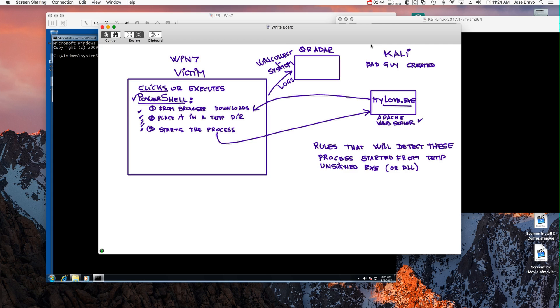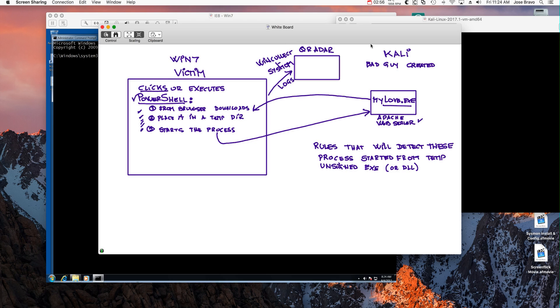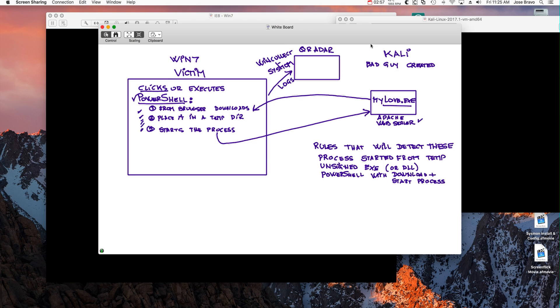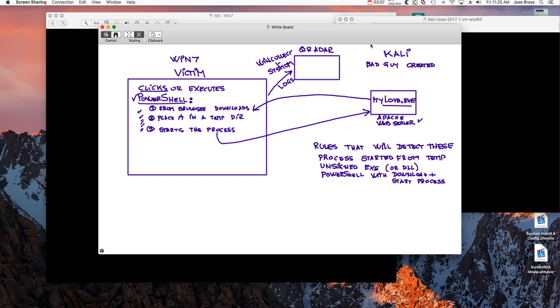And we will have a rule that detects PowerShell using things like downloading and starting process, which is actually pretty suspicious. So let's see that.